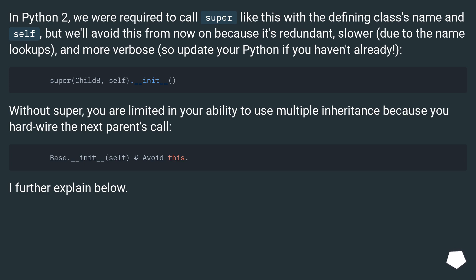Without super, you are limited in your ability to use multiple inheritance because you hardwire the next parent's call. I further explain below.